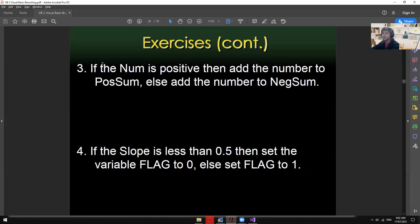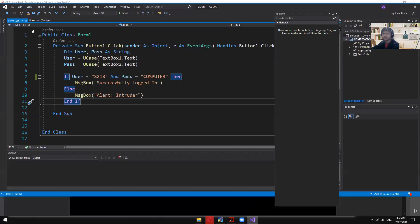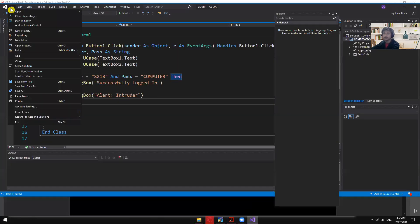Exercise 3: if 'num' is positive, add the number to 'posSum'; else add the number to 'negSum'. Let me show the result of this one.